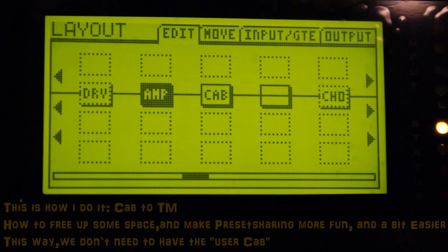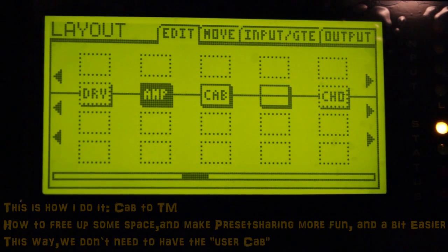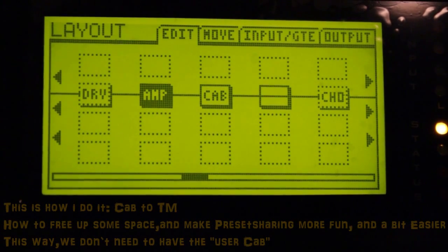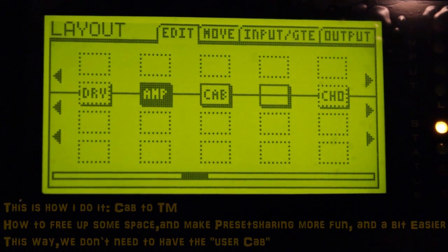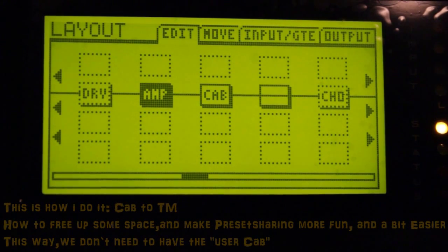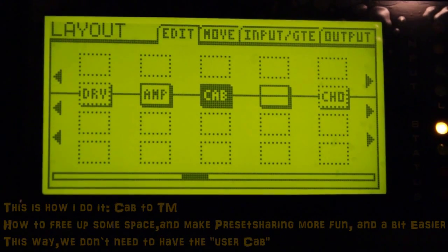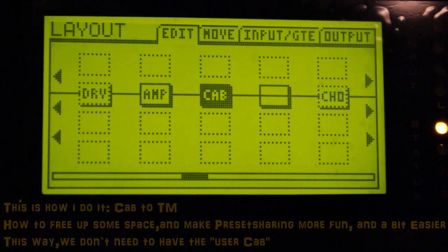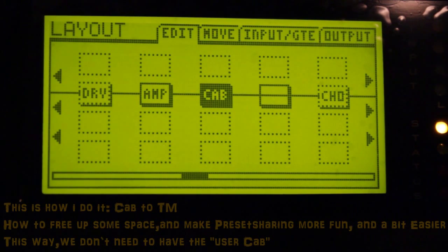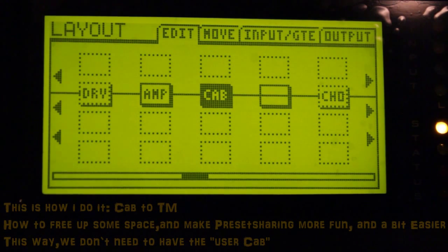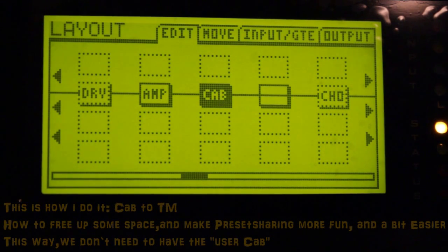Hi. I'm trying something here. I'm trying to free up some user slots in the cab. We've got 50, and it doesn't seem like we're gonna get more room for IRs in the XFX2. We got 50 user slots. So I'm gonna free up some space.